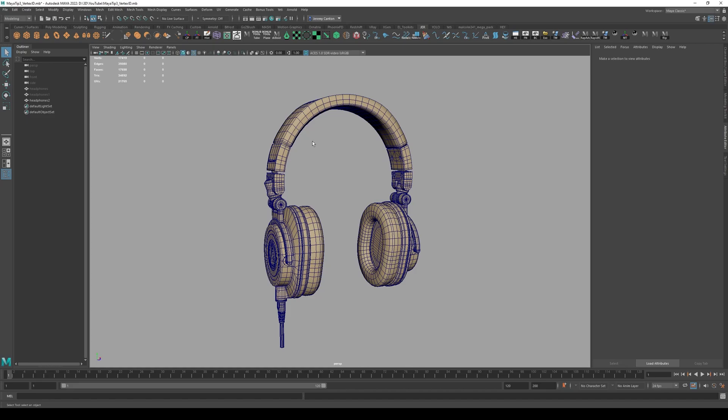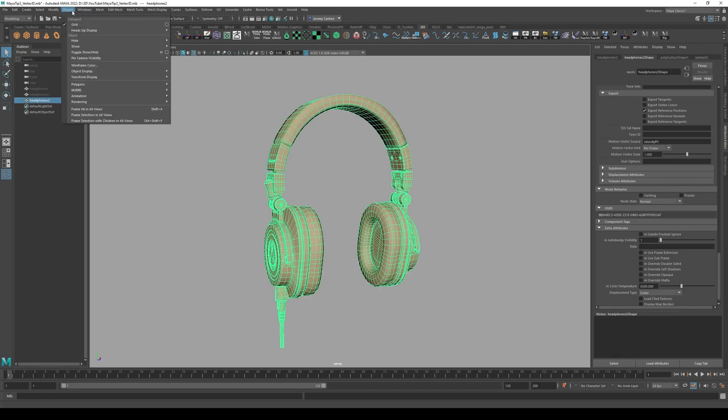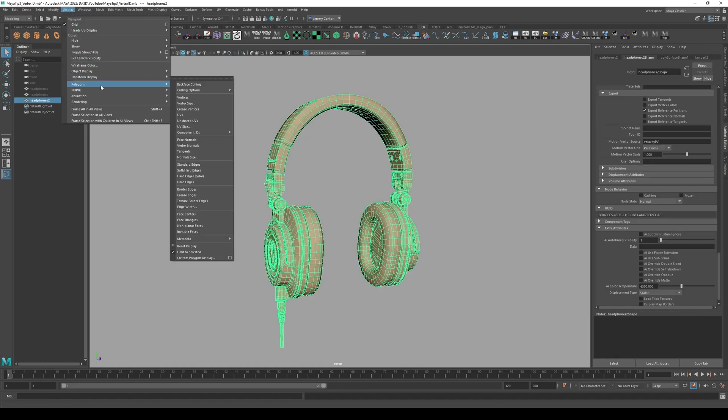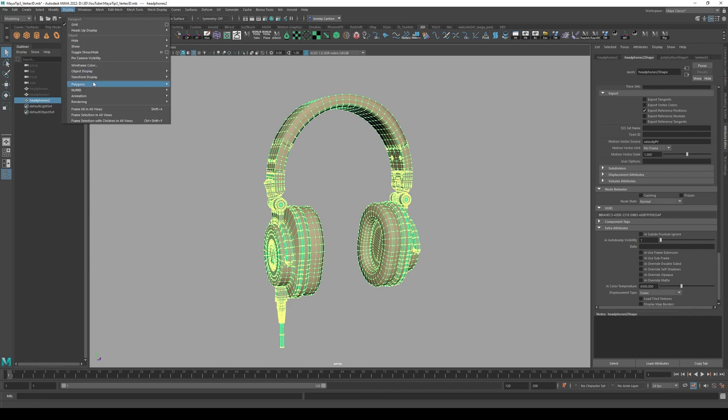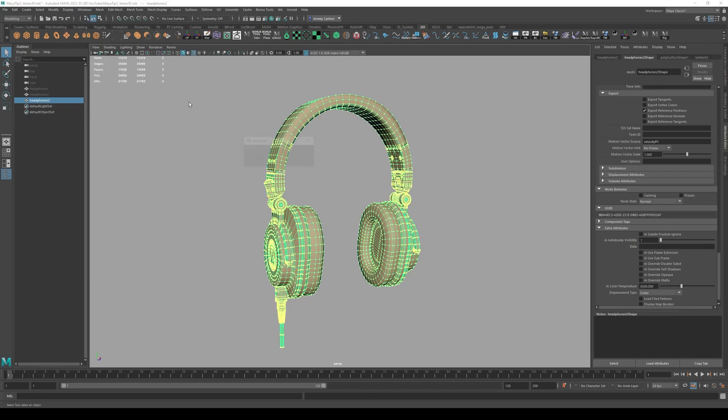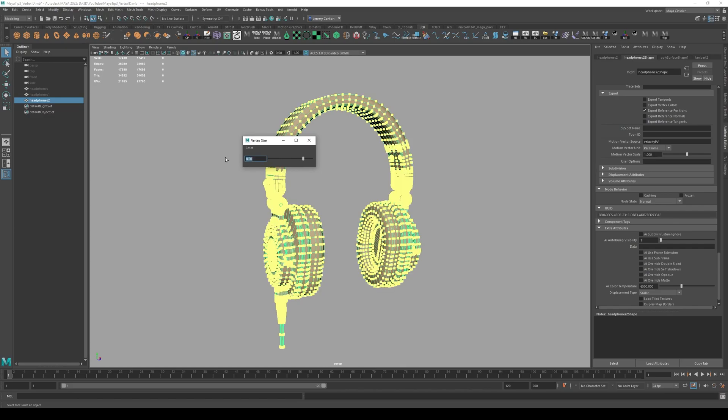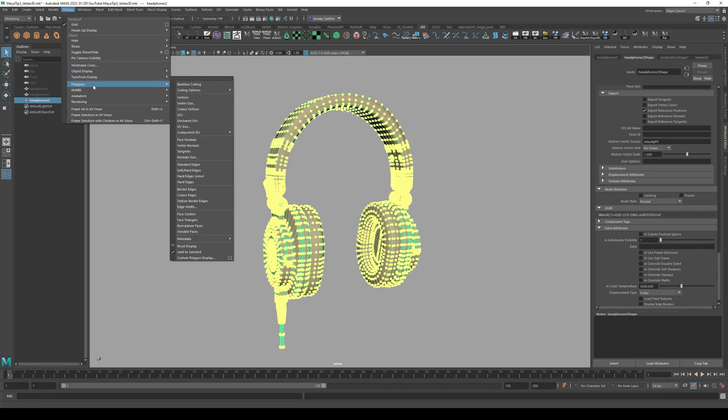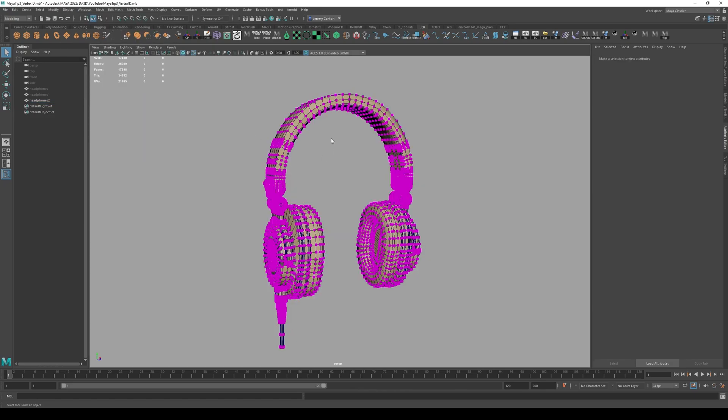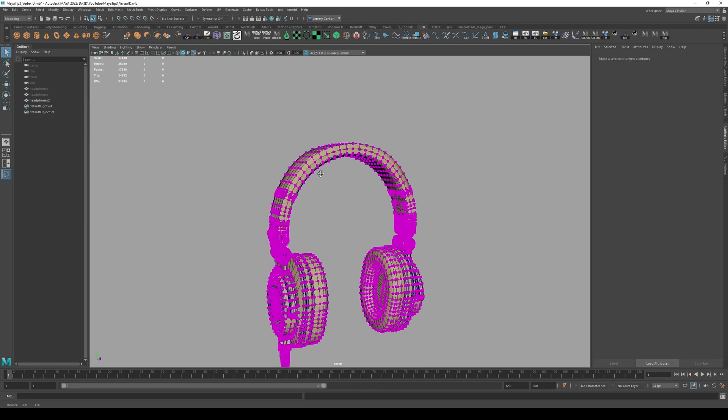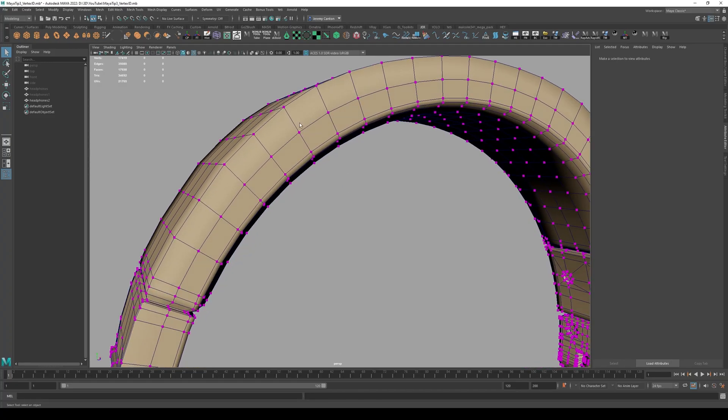So if you actually want to see the vertices and their IDs on your model, you can click your model, go to display polygons, turn on vertices like that. And just for the sake of demonstration, we're actually going to bump up the size of the vertices, make it like an eight. So they're huge. And then we're going to go back to polygons, component ID and vertices.